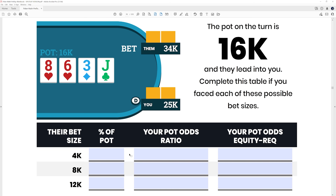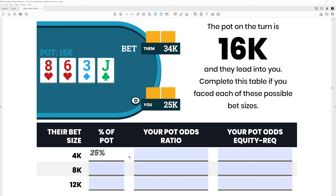Let's burn through a quick exercise. We have a 16k pot and our opponent bets 4k, making the total pot 20k. They are betting 25% of the pot — one quarter. Your pot odds at that point are 5 to 1, because you are risking one unit (the 4k call) to win five units (the 20k in the middle). And if you want to understand your equity requirement based on that ratio, it's always risk divided by risk plus reward — so 1 over 6, or roughly 17%.